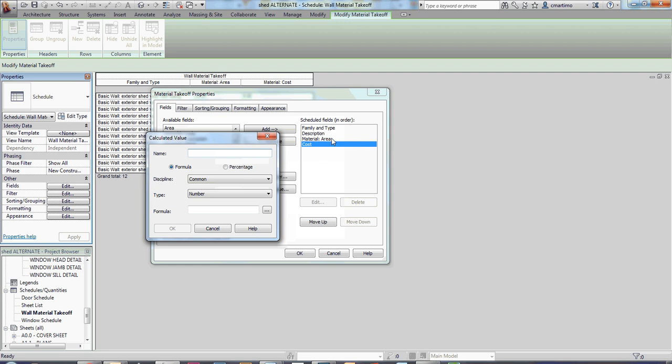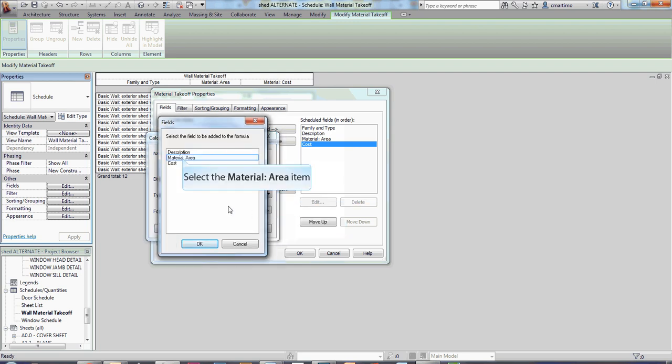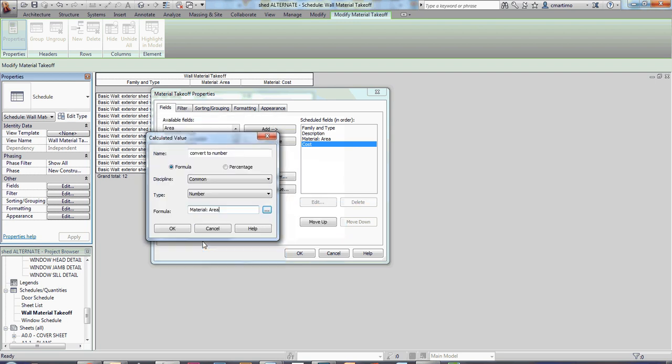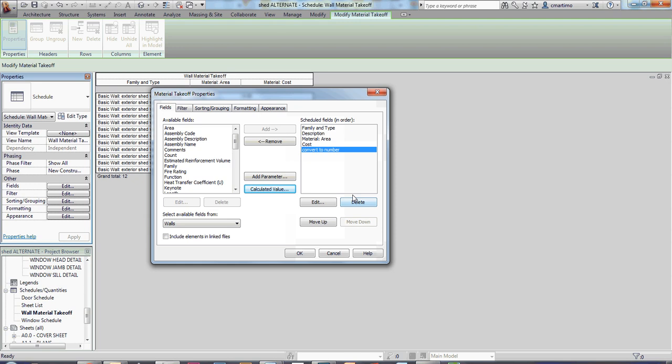So we're going to create some fields that we're going to just hide. I'm going to create a field that's just called convert to number. And whatever you call it is fine, but just so that you know that you're converting it to number. So this is common is okay, and number is here. And then from my dot, dot, dot on the right, I'm going to select my material area. I'm going to say okay, and I'm going to divide that by one. So I'm going to do my slash divide by one, and I'm going to say okay. So now I have convert to number.